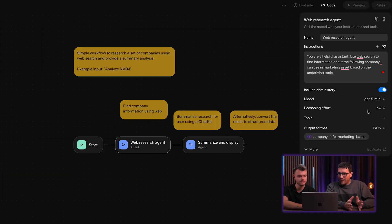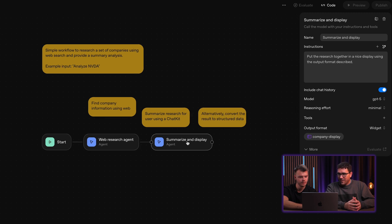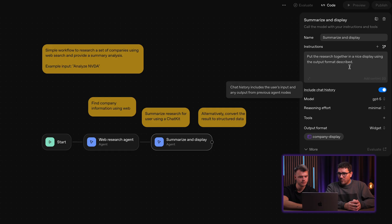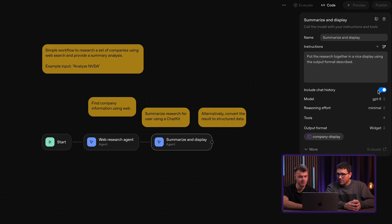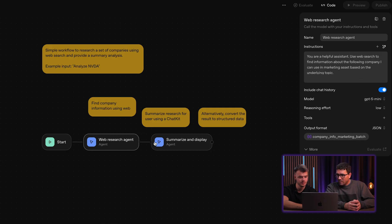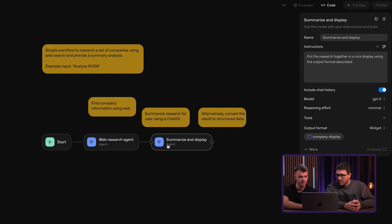So this agent does a research and then another agent summarizes it — 'summarize and display,' with chat history included. It uses a different model, and the reasoning effort is different too.